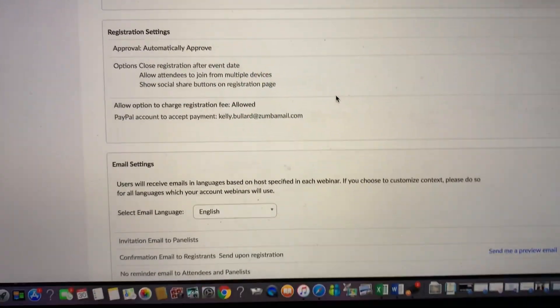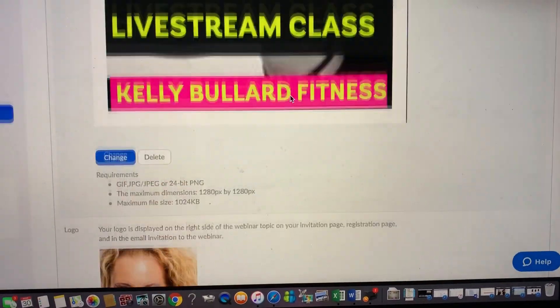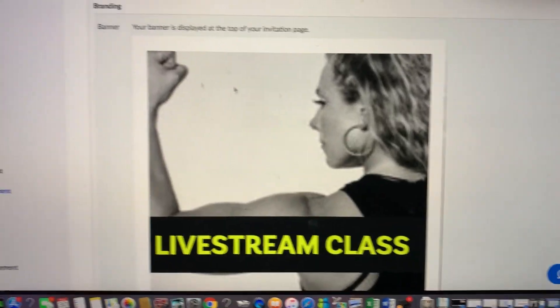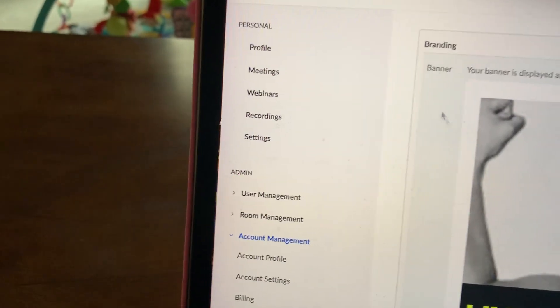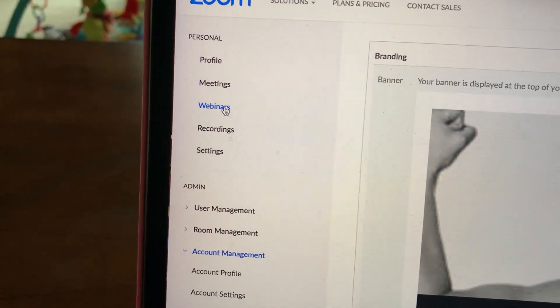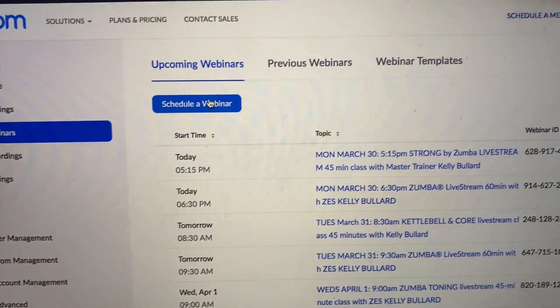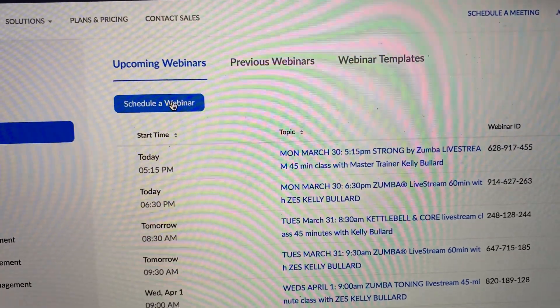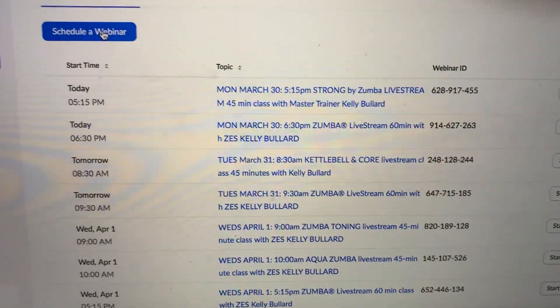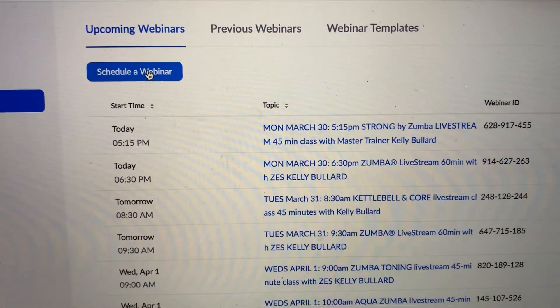Once you do that and your PayPal is connected, come back up to the top and click on Webinars. Go to Schedule a Webinar. As you can see I have quite a few coming up — these are my classes. So click Schedule a Webinar.